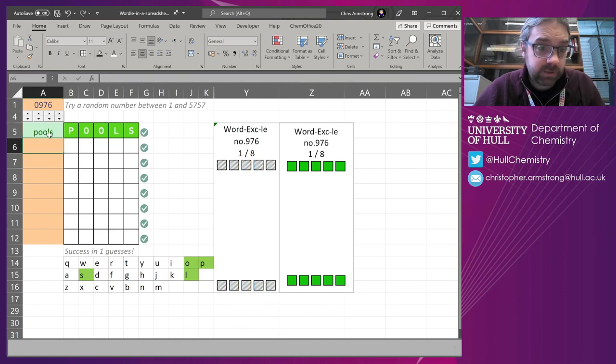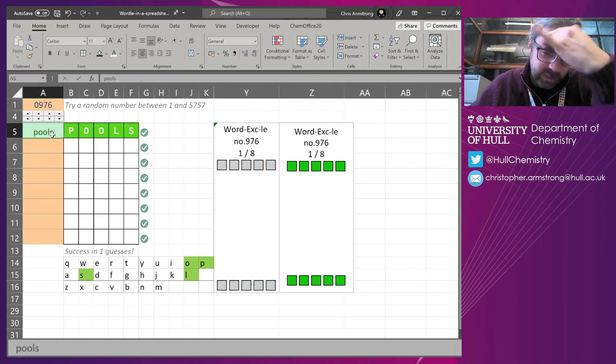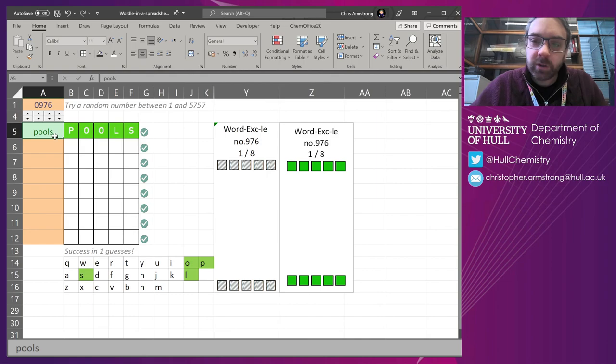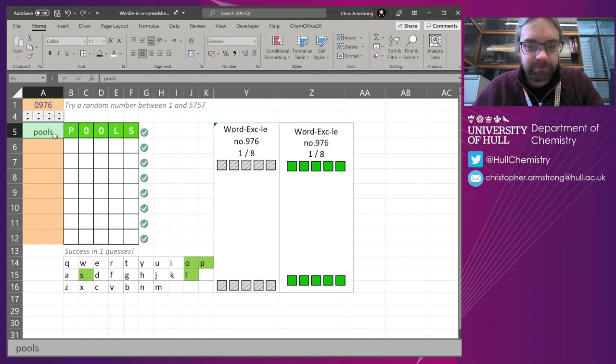So that's Wordle. It's now getting really complicated behind the scenes, but it does a lot more stuff now.